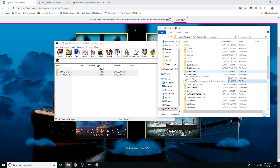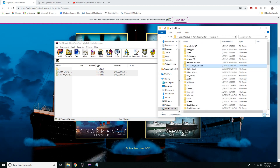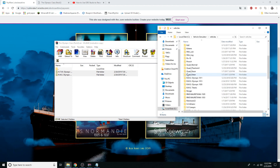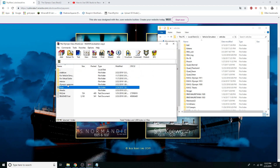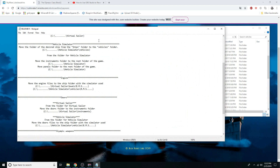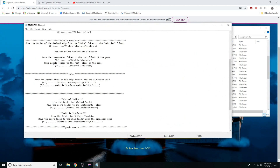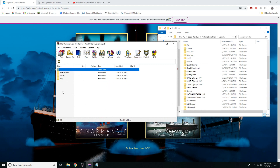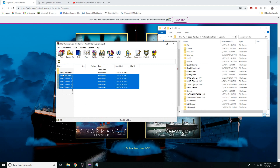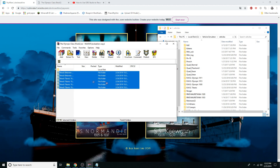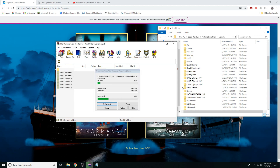There we go, the folders are in. I will be doing videos of the ship soon as well. Now pull up the instructions again — we can do the wrecks as well. Go to the wrecks folder and just drag it in there the same way.